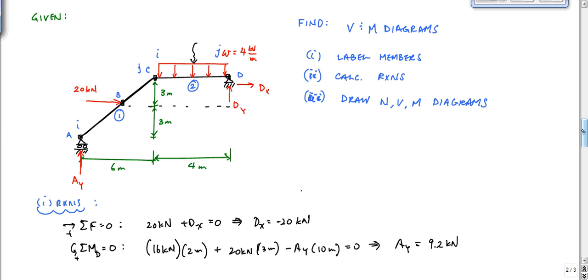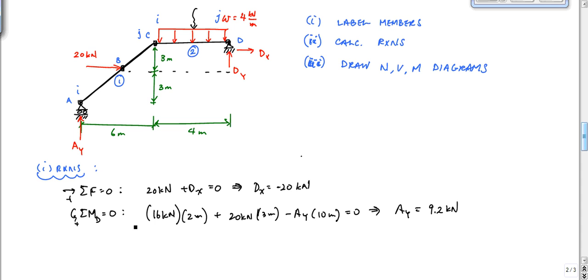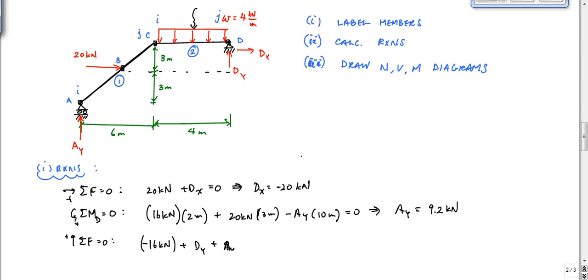Then sum of forces in the vertical equals zero: the distributed load is minus 16 kilonewtons, plus DY, plus AY equals zero. That tells me DY is equal to 16 minus 9.2, which is 6.8 kilonewtons.